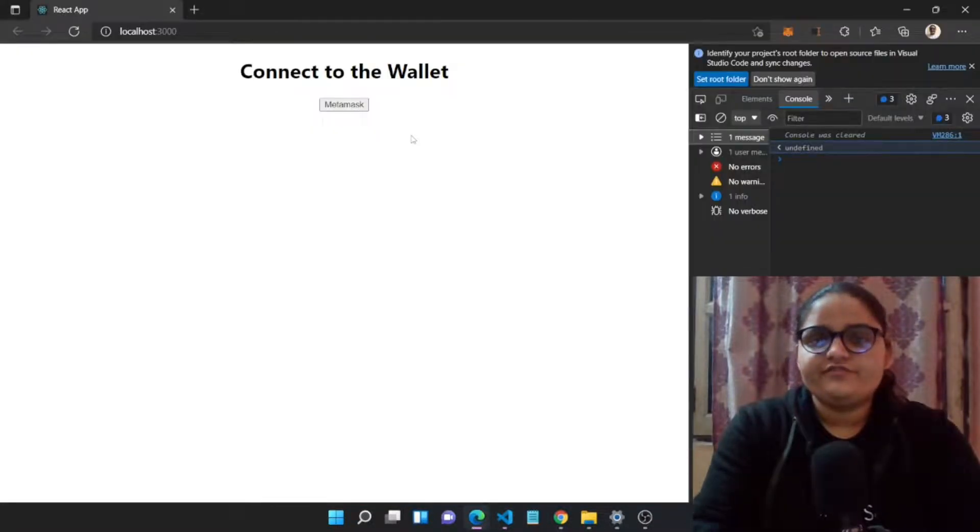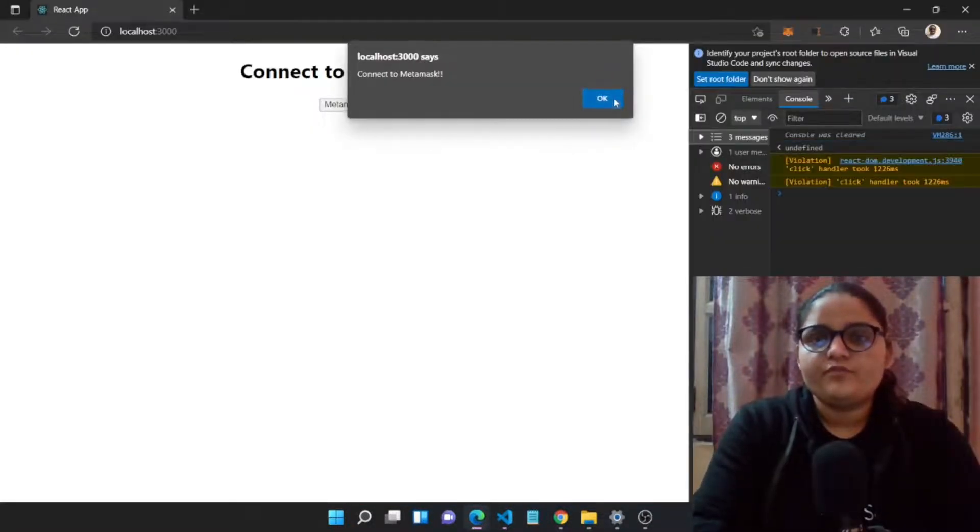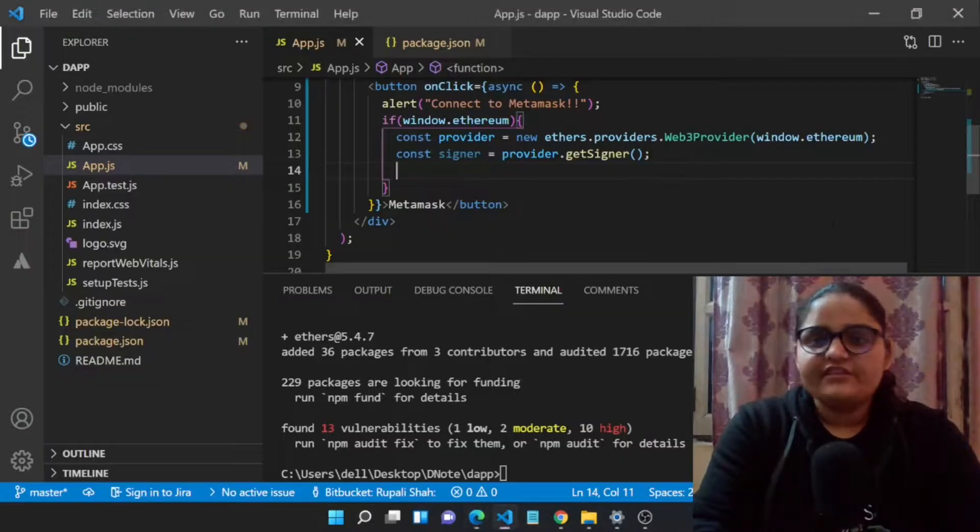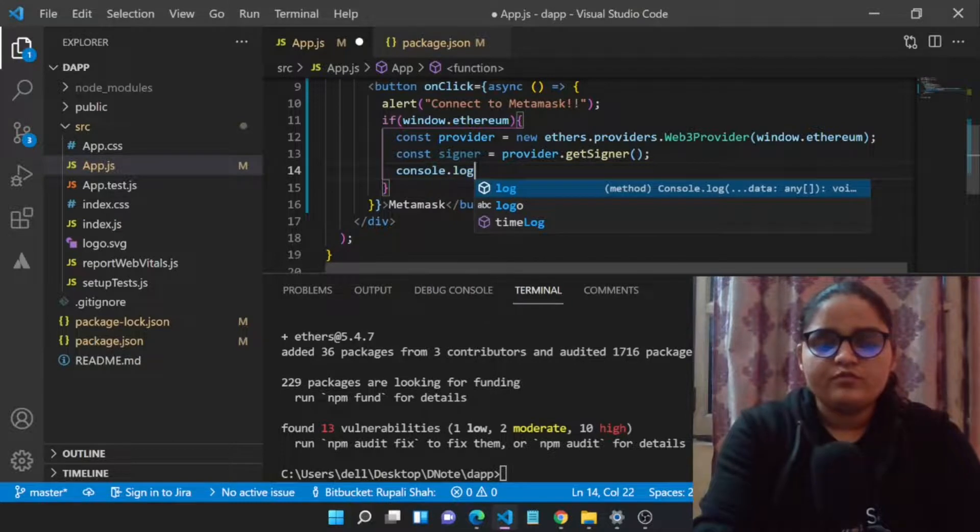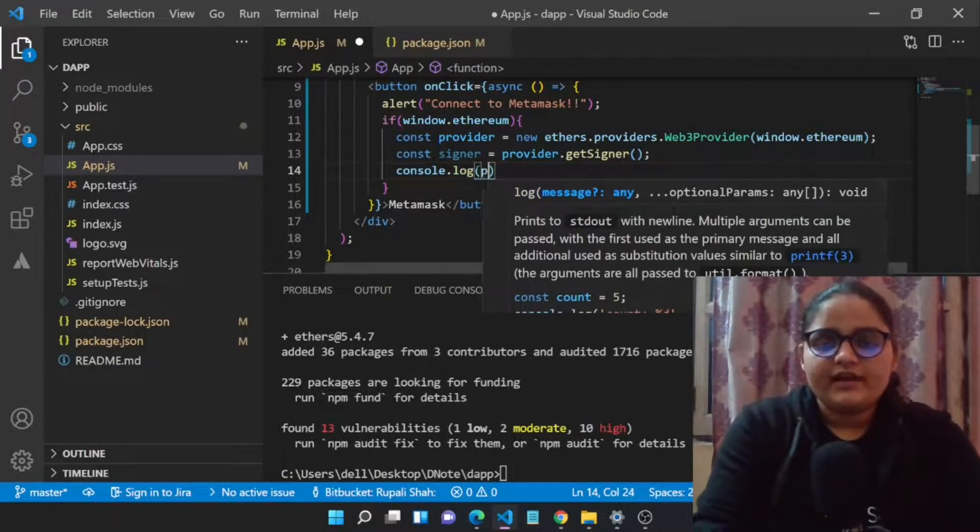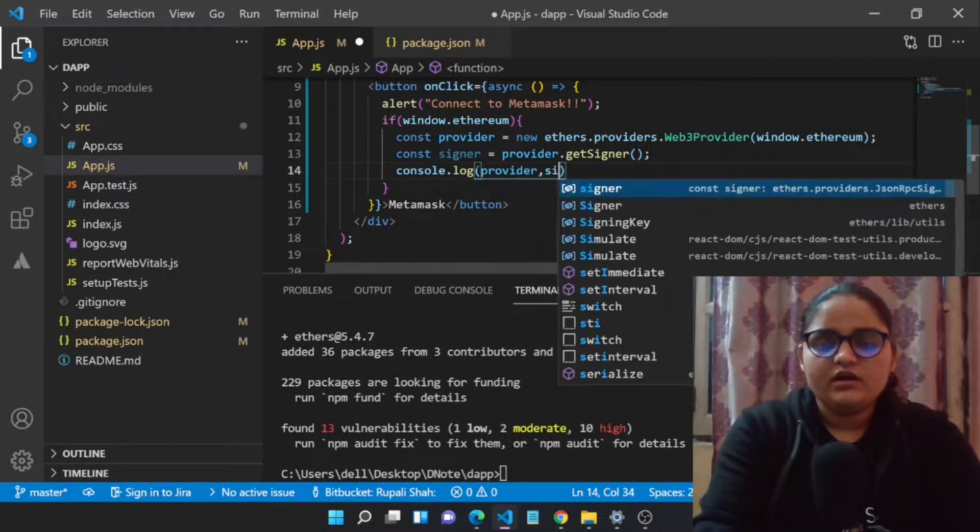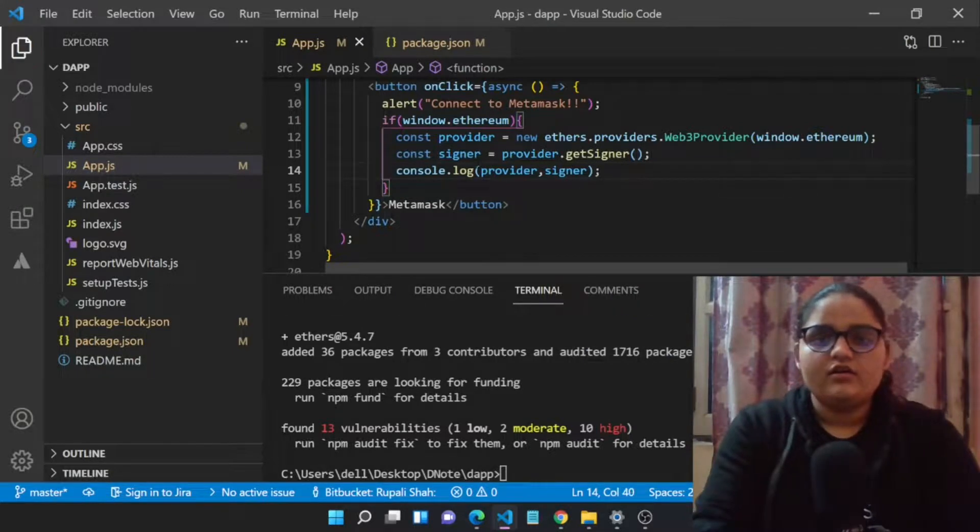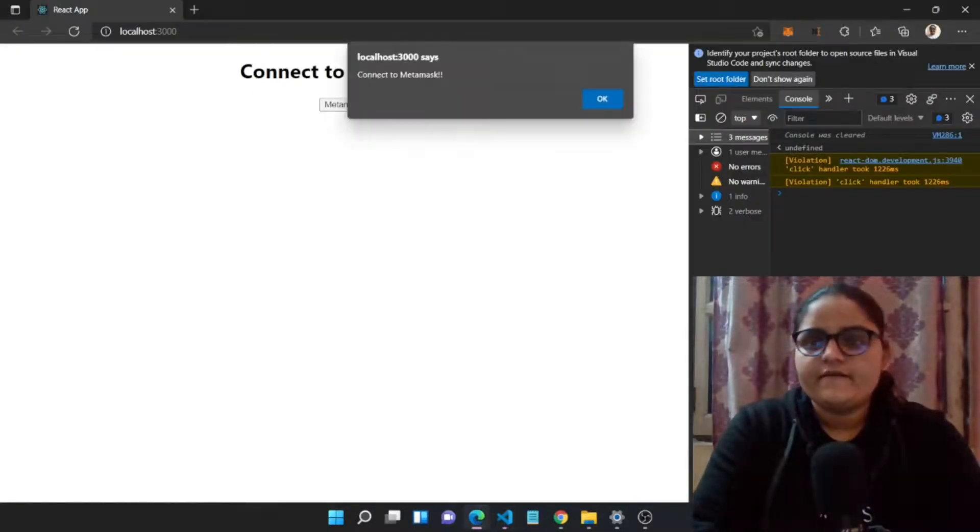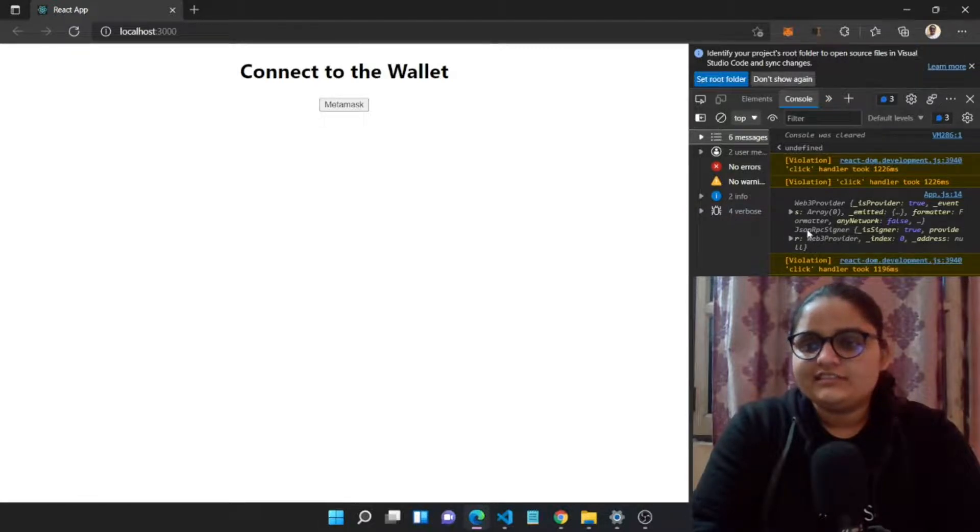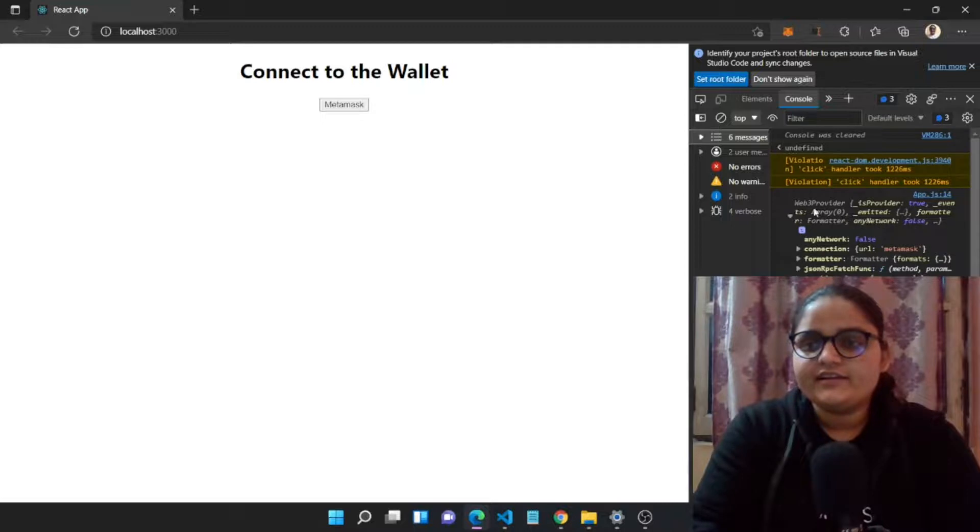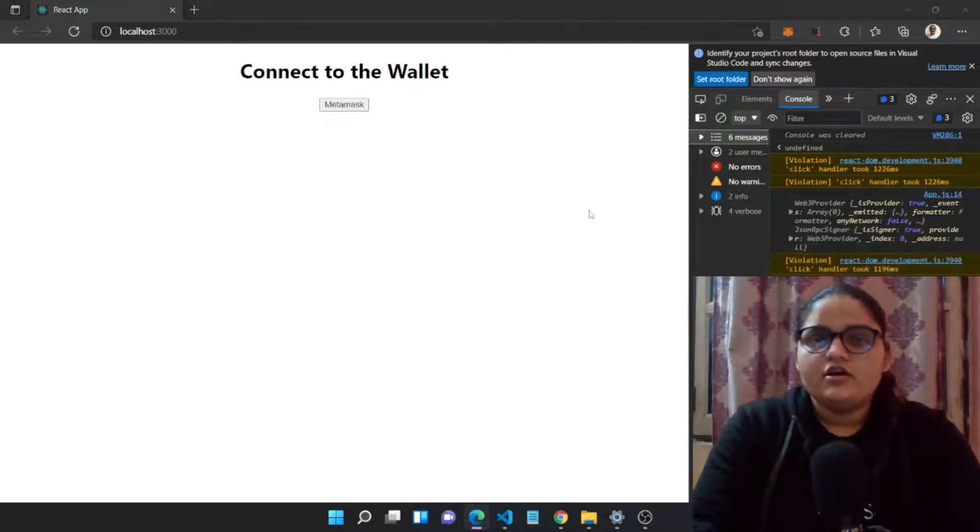Let's save this and see if we are having any complication or problem. We didn't have any complication. Let's just have a console of both things: the provider and the signer. Let's have a look at how it actually looks. The signer is the JSON RPC signer and the provider is Web3Provider.